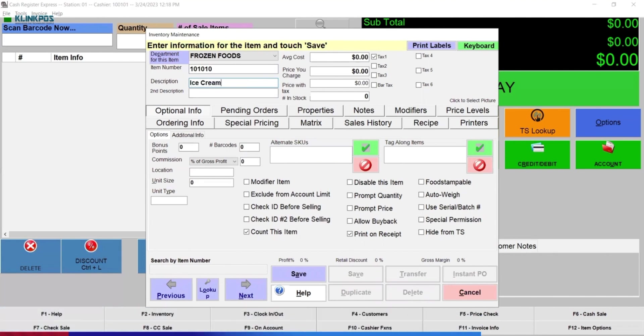For example, Ice Cream. You can also add additional description which is Strawberry Flavor.